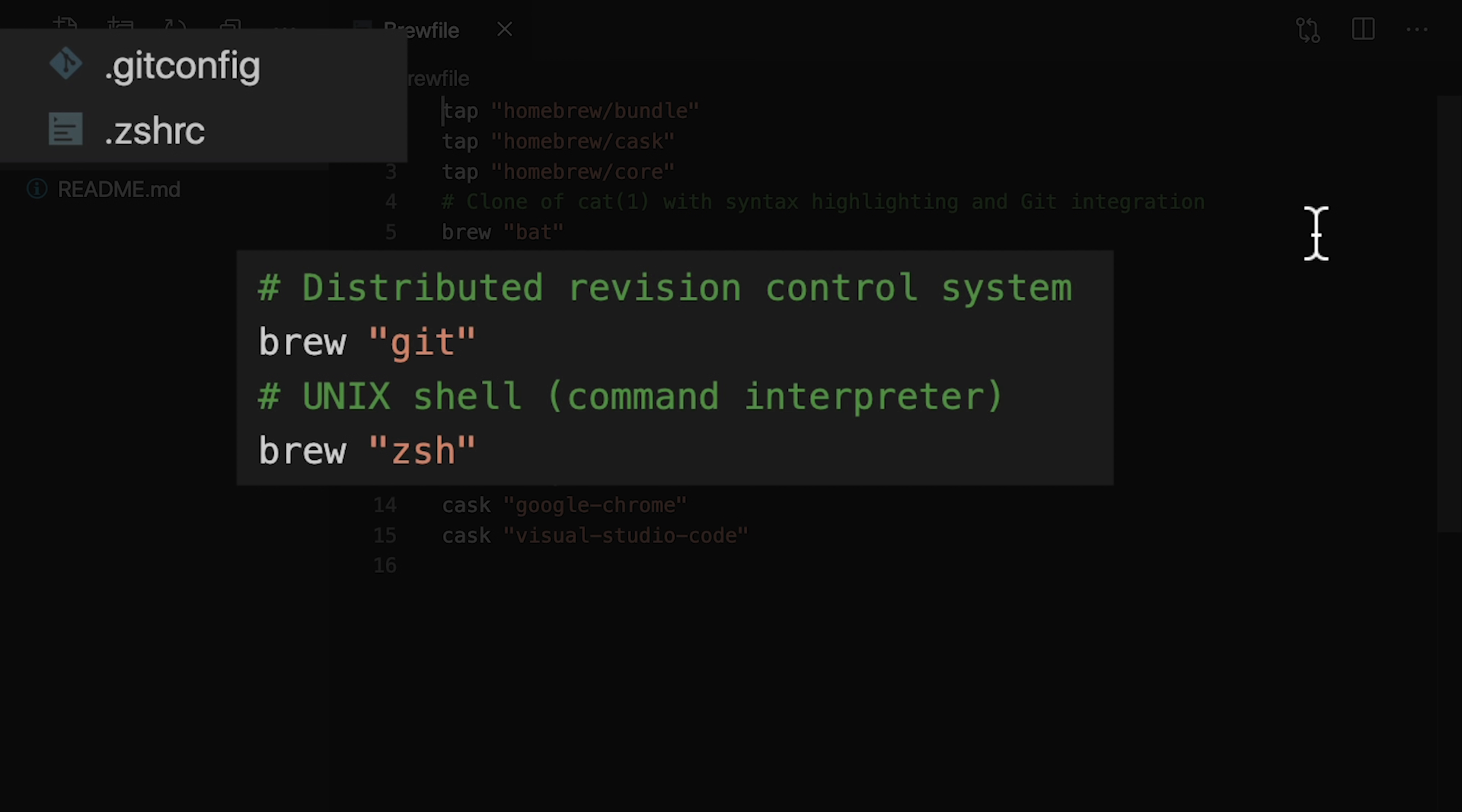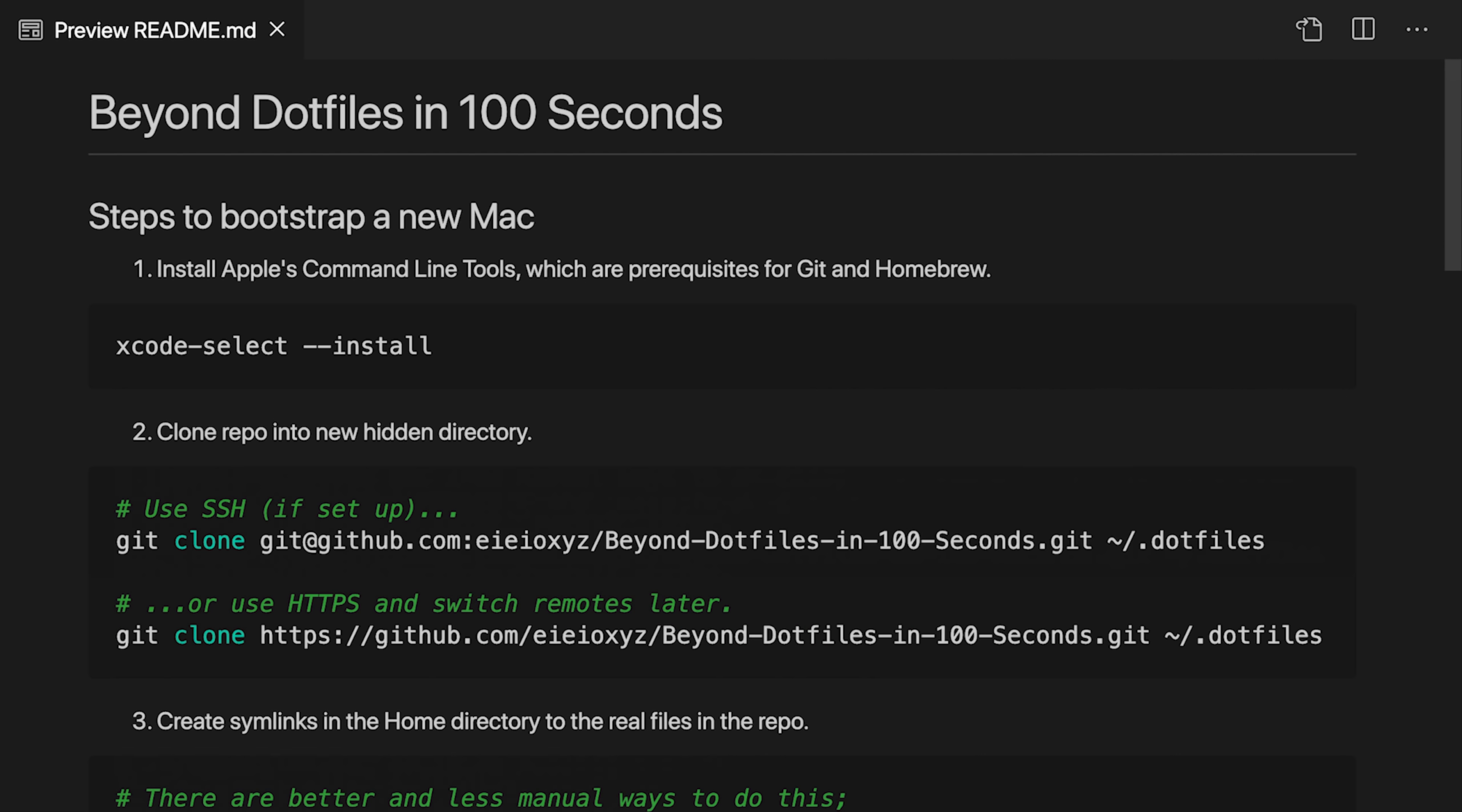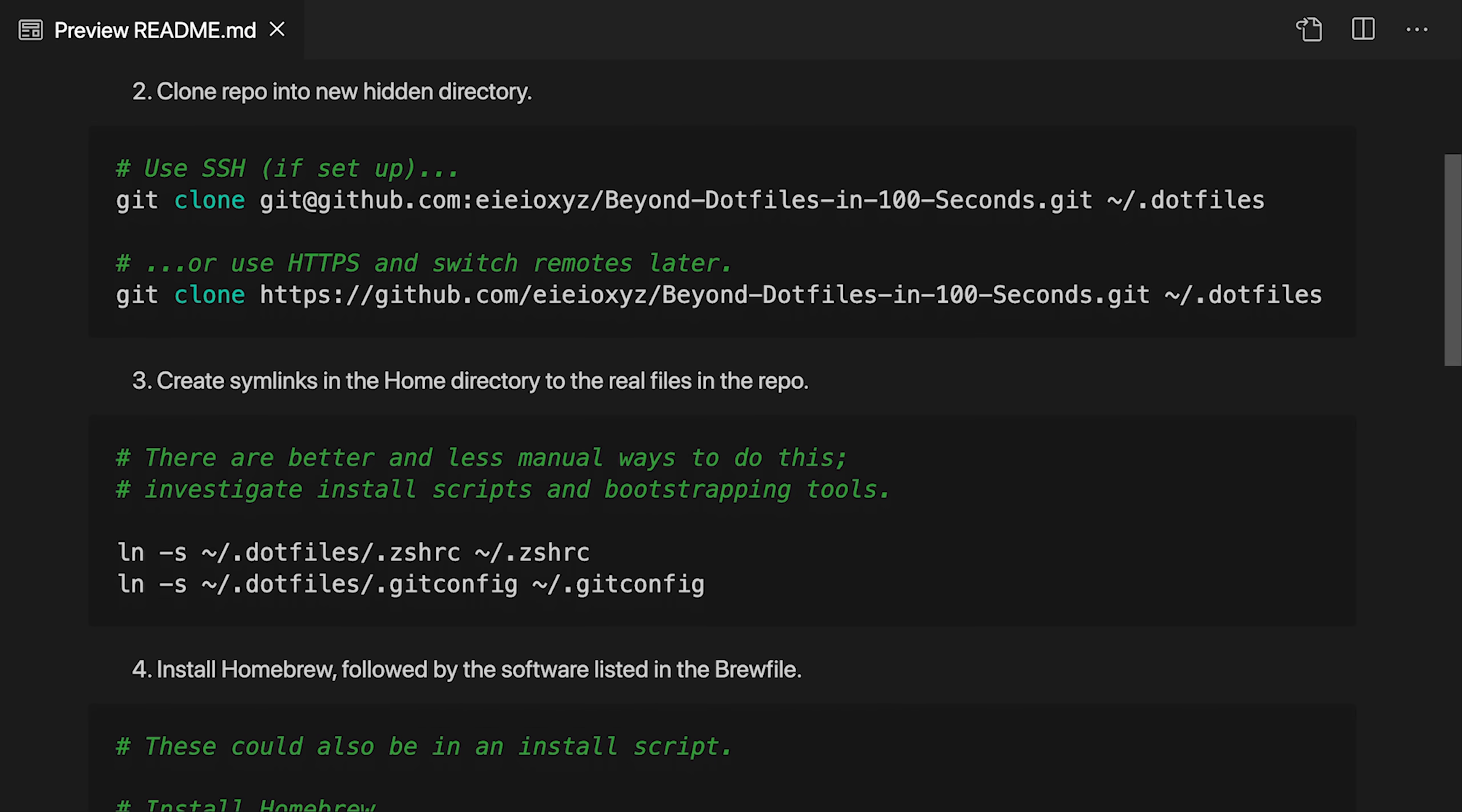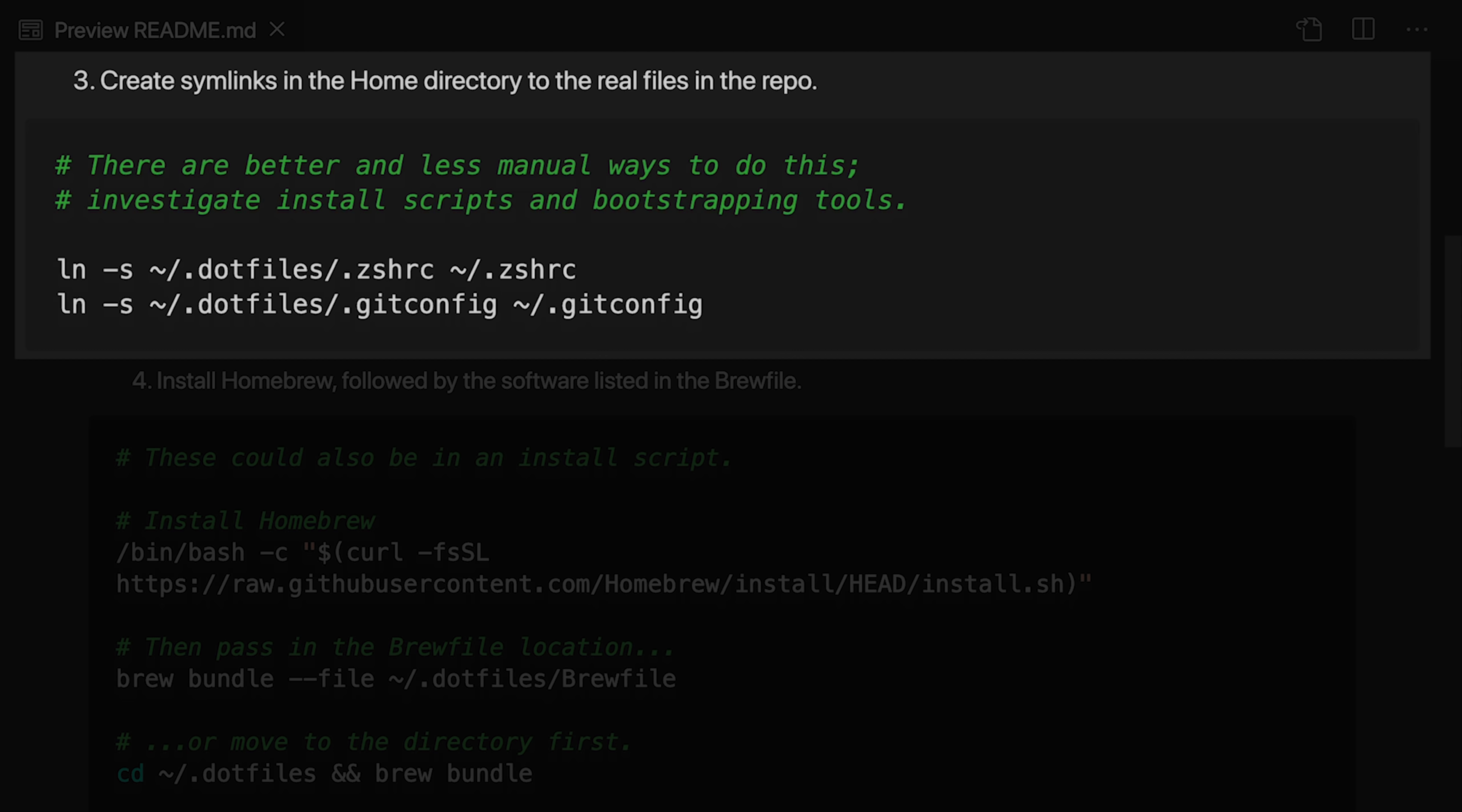When the time comes to bootstrap a new computer using our .files repository, we are likely to forget some steps. Instead of researching and relearning these things, we can keep a list in the readme. We haven't seen this first step yet. Before we can use git and homebrew, we would need to install the command line tools. After that, we would clone the repository to our new machine. SSH is preferred, but you might want to start with HTTPS and switch remotes after you've had a chance to set up SSH. With our configuration files on our machine, we would then repeat our simlinking steps. You can probably see that this would be unwieldy if we had a dozen simlinks. And the more manual steps we have, the more error-prone our process.